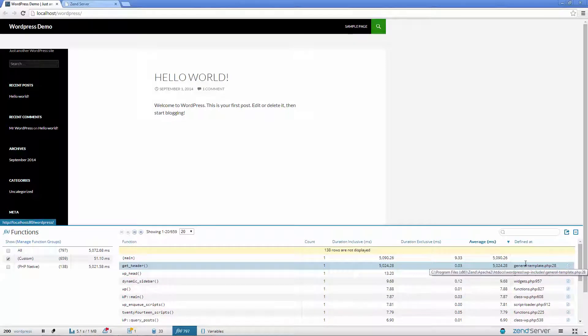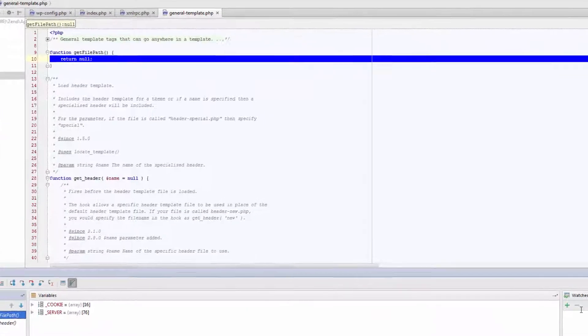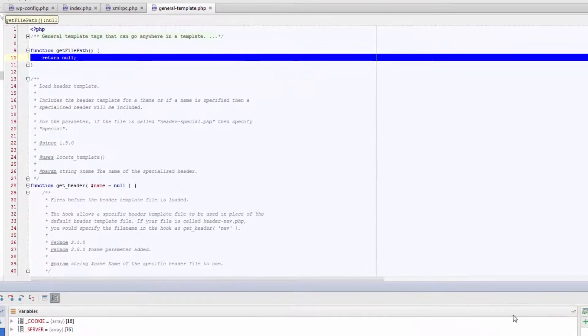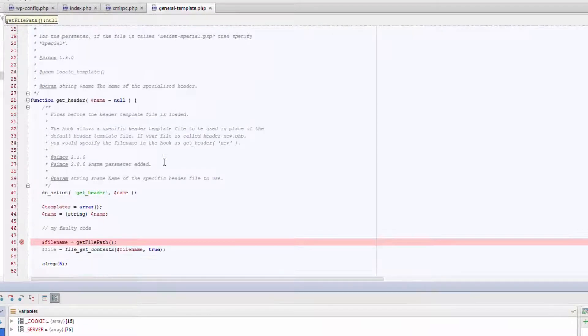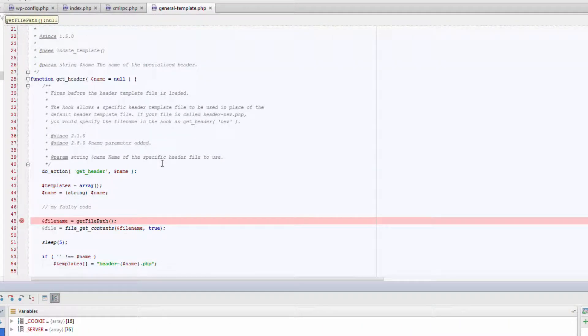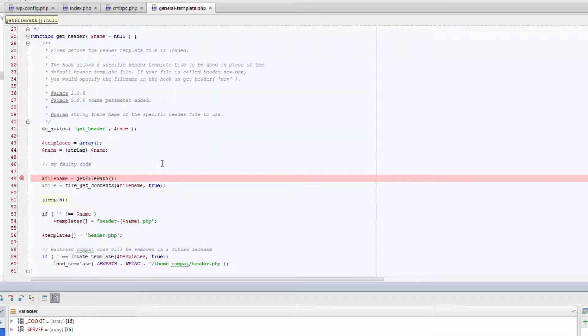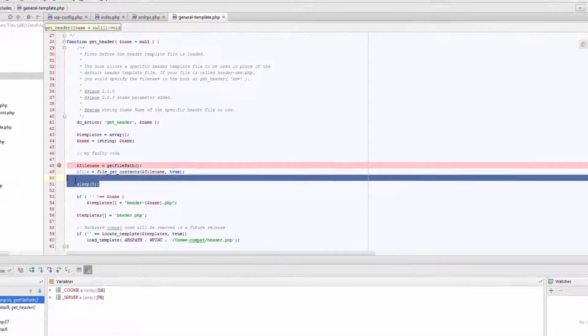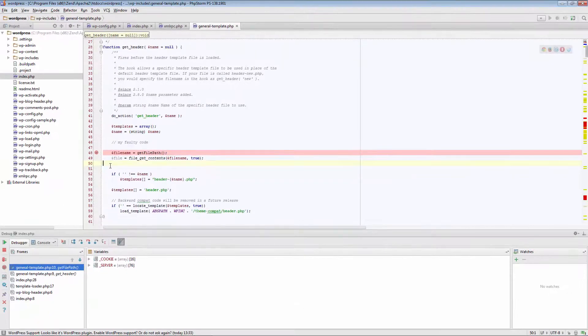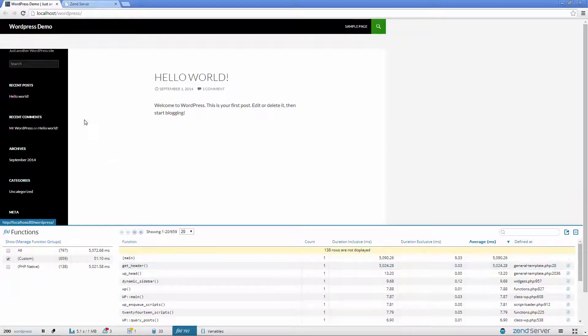Again, ZRay helps to pinpoint the piece of code we need to look at, which conveniently happens to be in the same function we looked at before. Let's just remove this piece of code, and refresh the page.